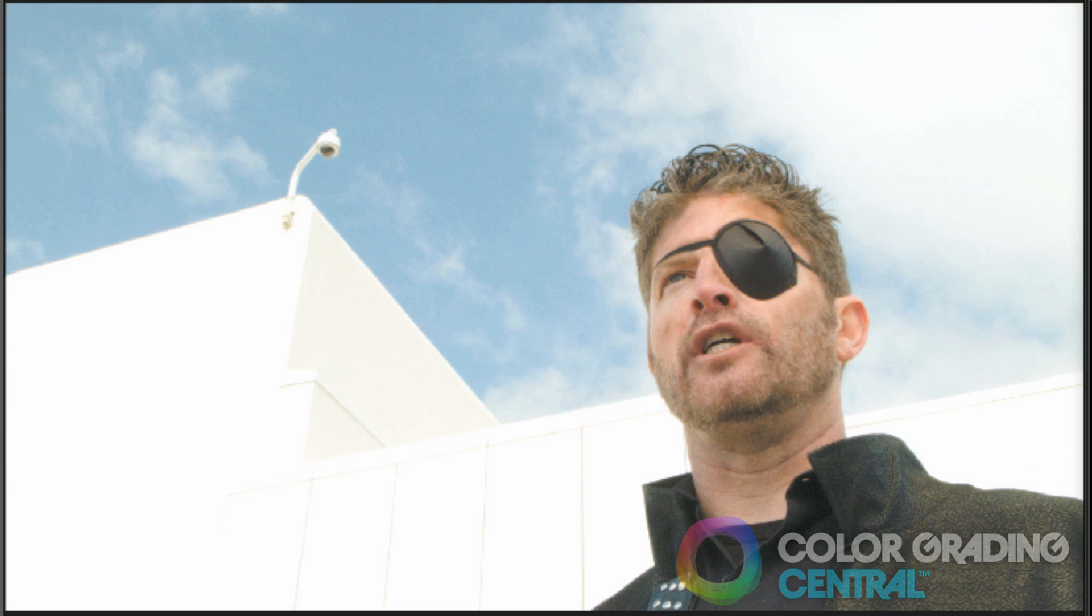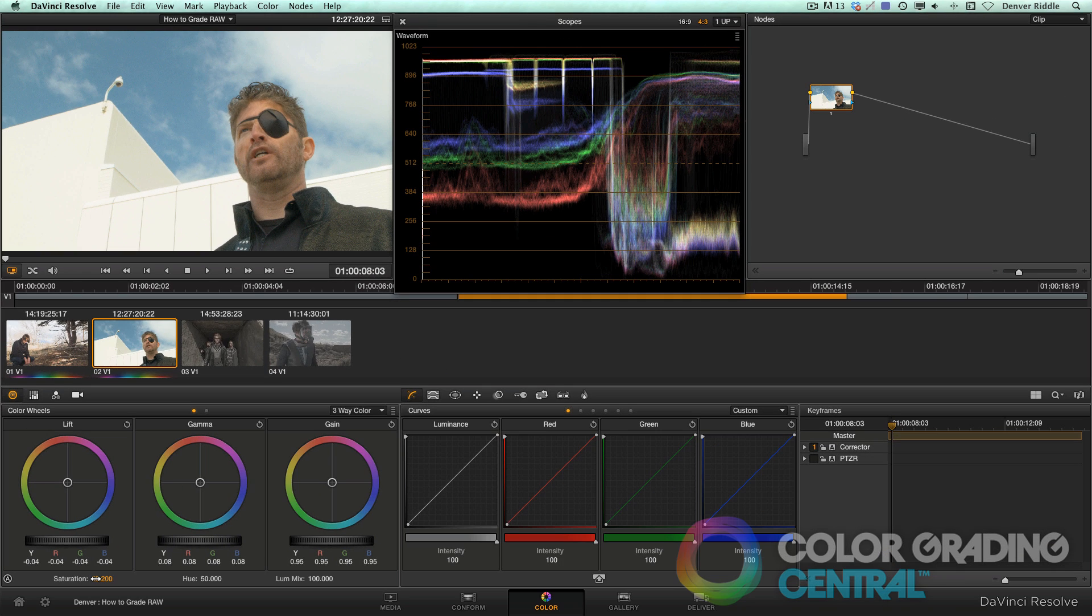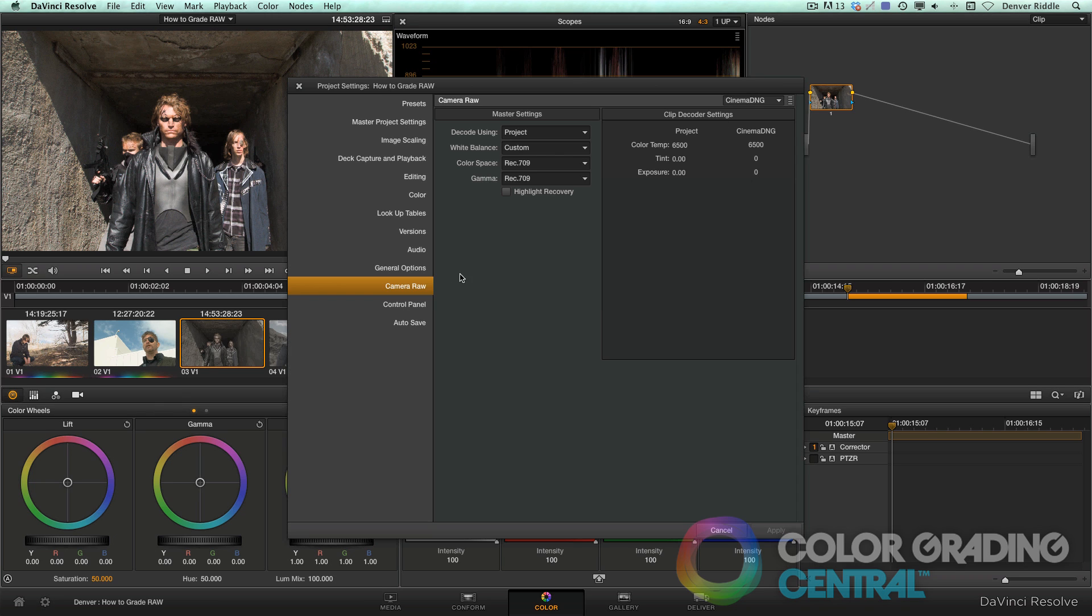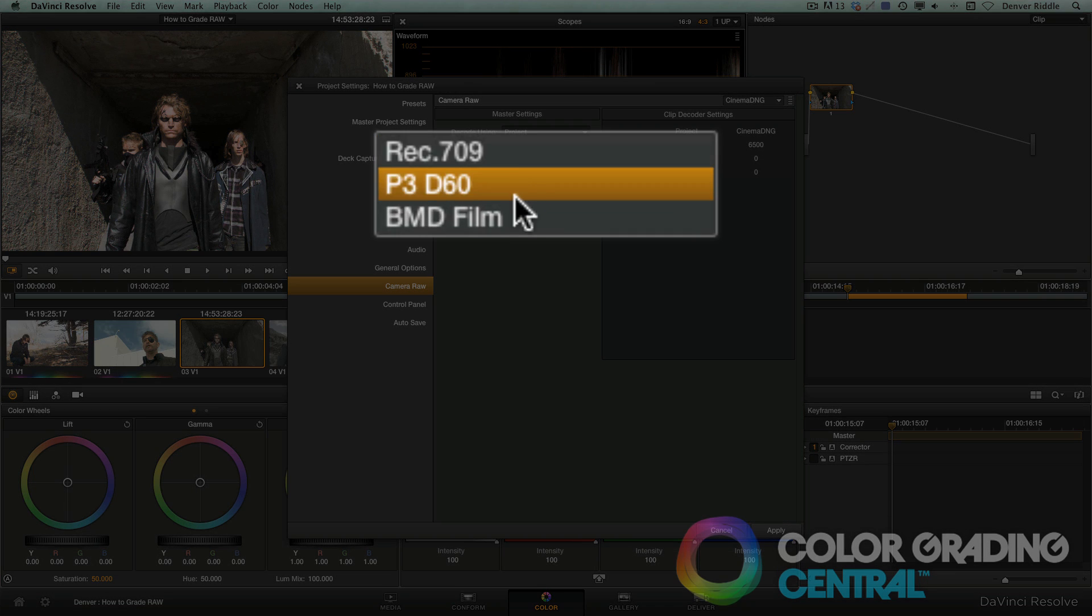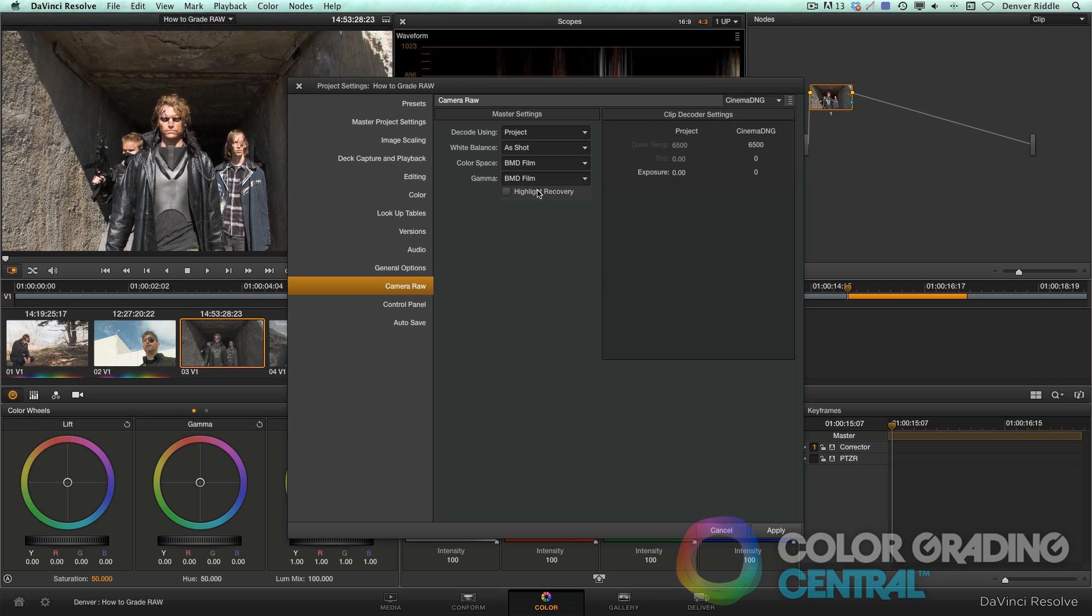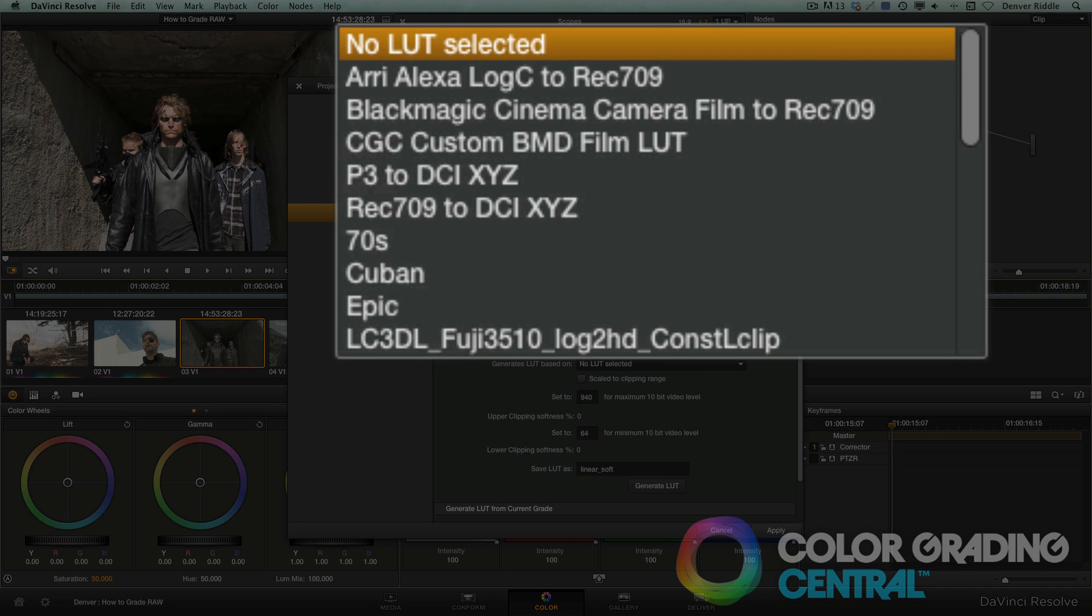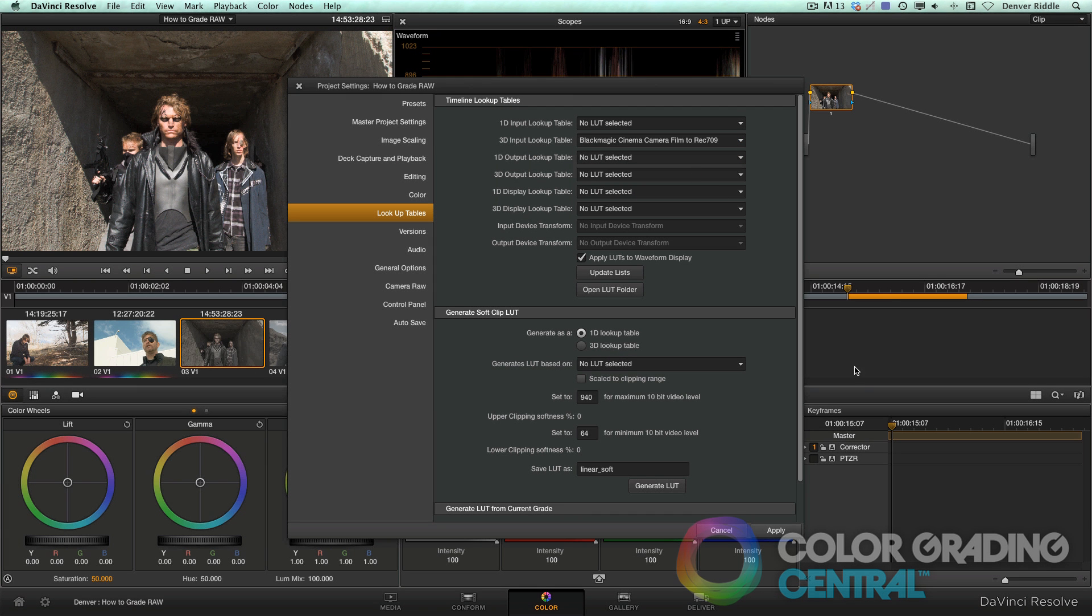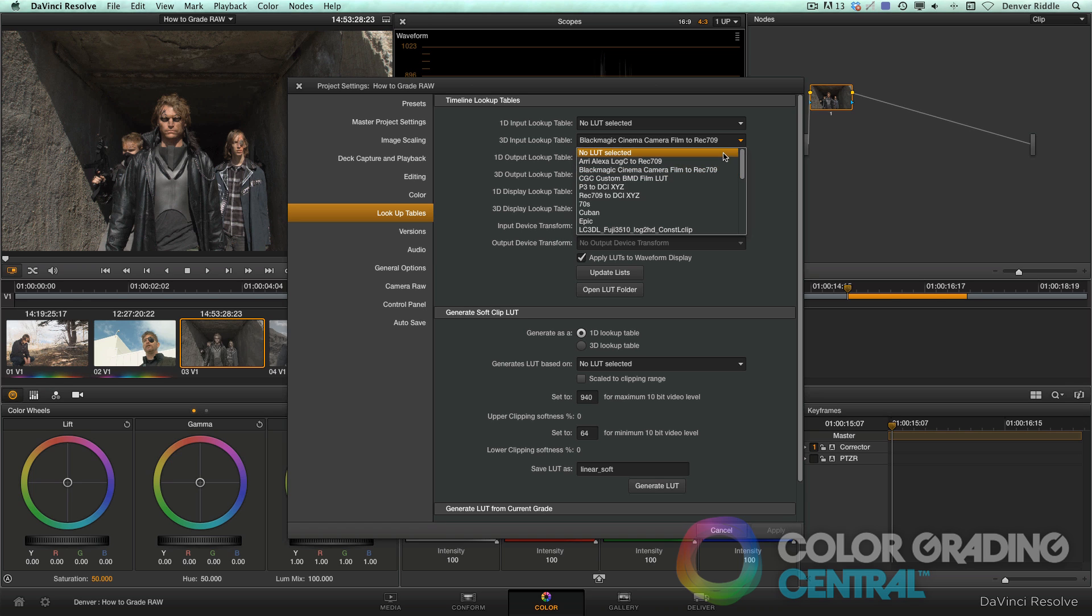For speed and efficiency, if we wanted to apply the same workflow to the other clips in our project, we'd again go to the project settings page, change the decode using back to BMD film, and then going to the lookup table section, we'll apply the Blackmagic Camera to Rec 709 LUT as a 3D input LUT. There, our same settings are applied. Let me turn off that input LUT before moving on.